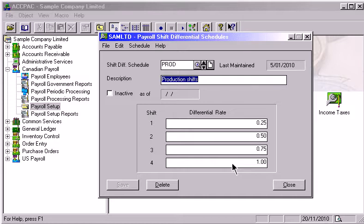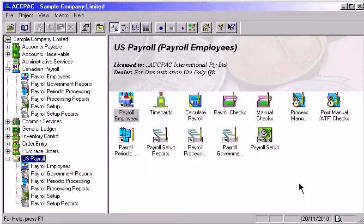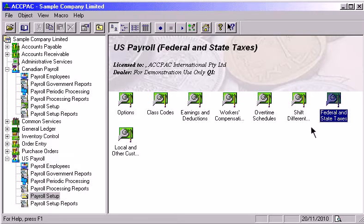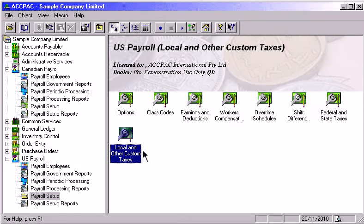In the US Payroll module, you can use the Federal and State Taxes Notebook and the Local and Other Custom Taxes Notebook to define and link appropriate tax tables to employees. You can also add additional taxes such as county, city, or insurance taxes to your system.